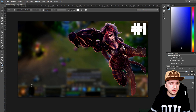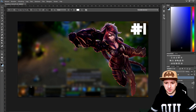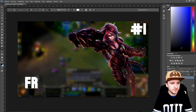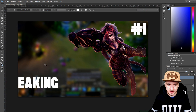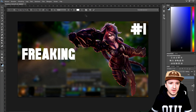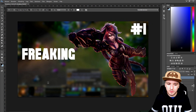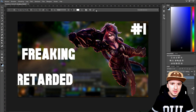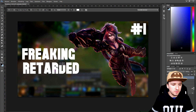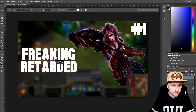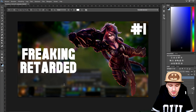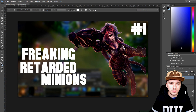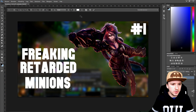Now that we have the episode number in the corner, the next thing is to type in the title of the video. We're going to type 'freaking' on the first line, then 'retarded' underneath it, and then 'minions' underneath that — so: freaking, retarded, minions.